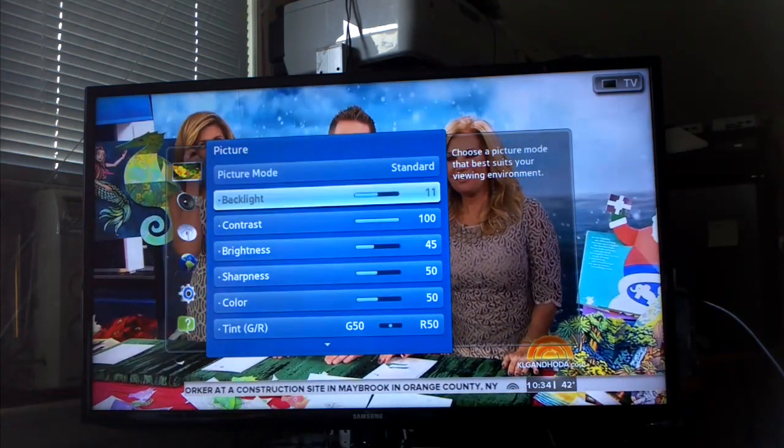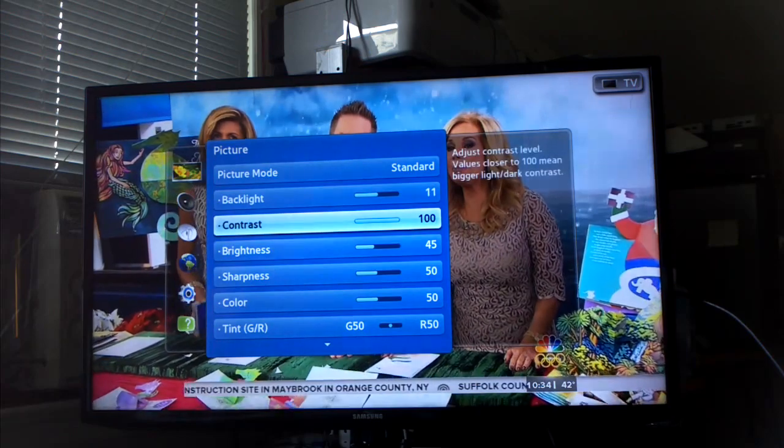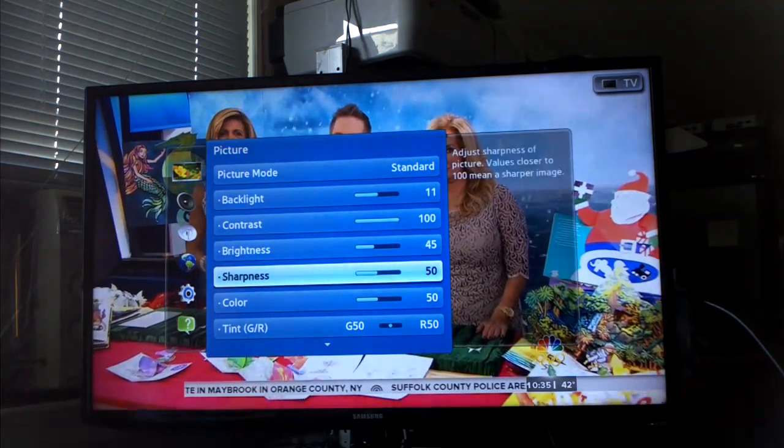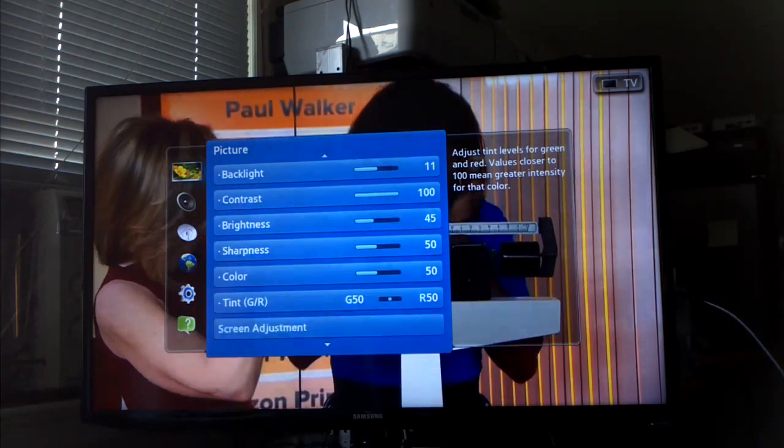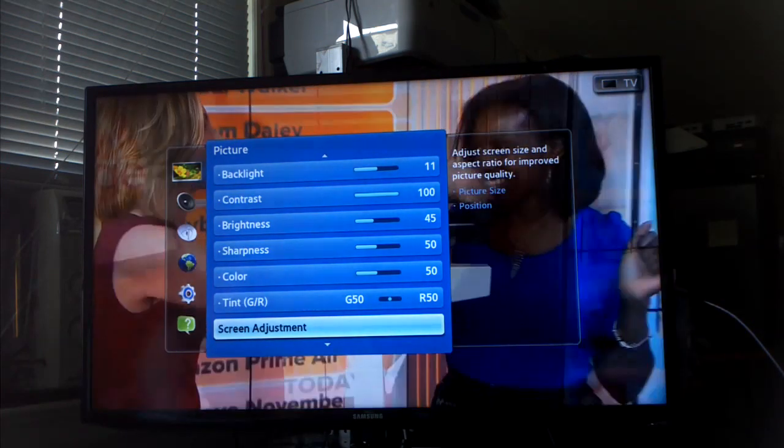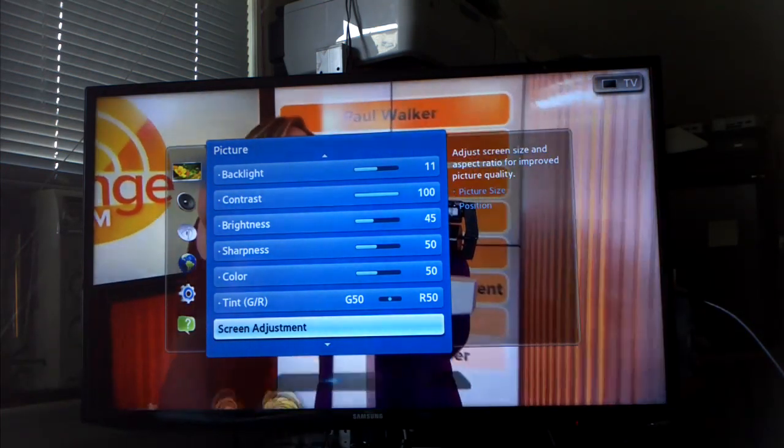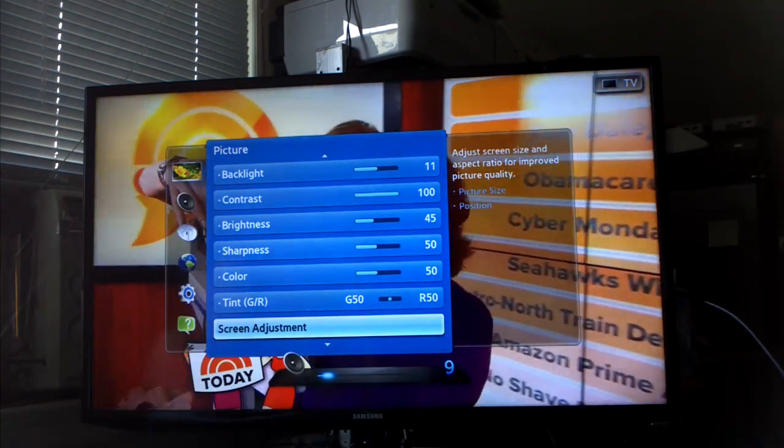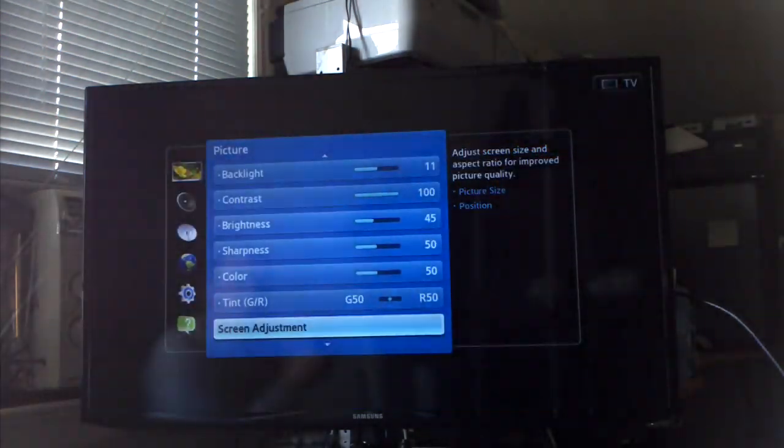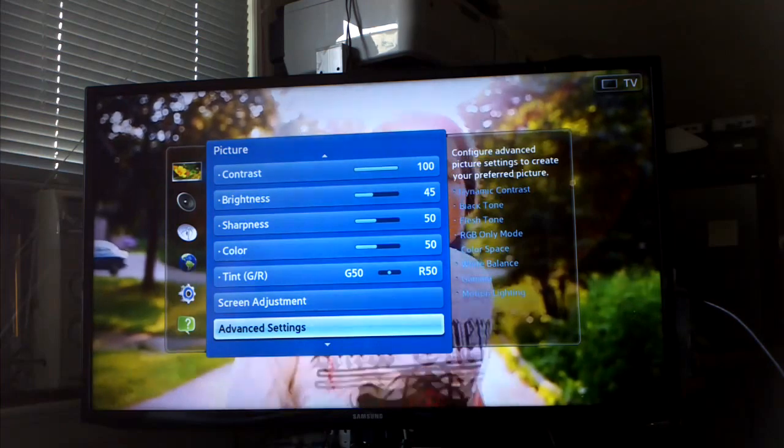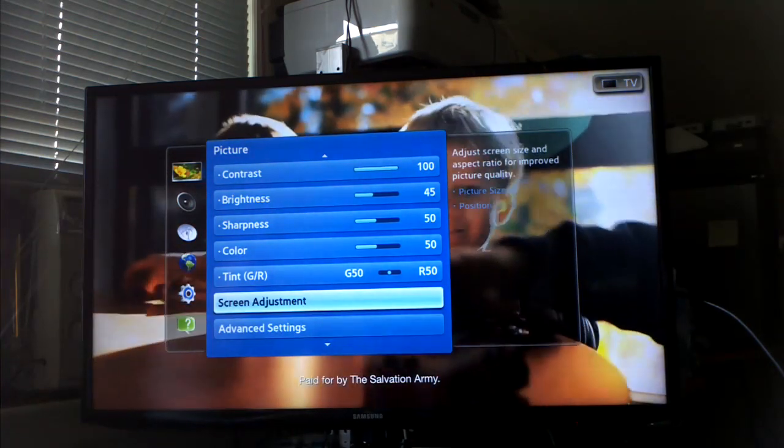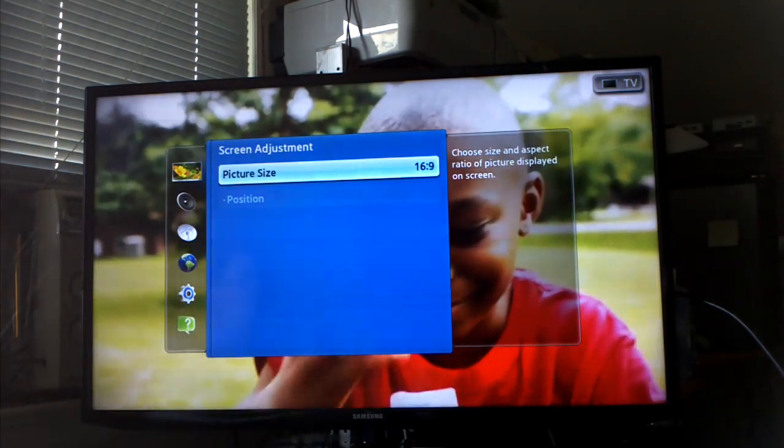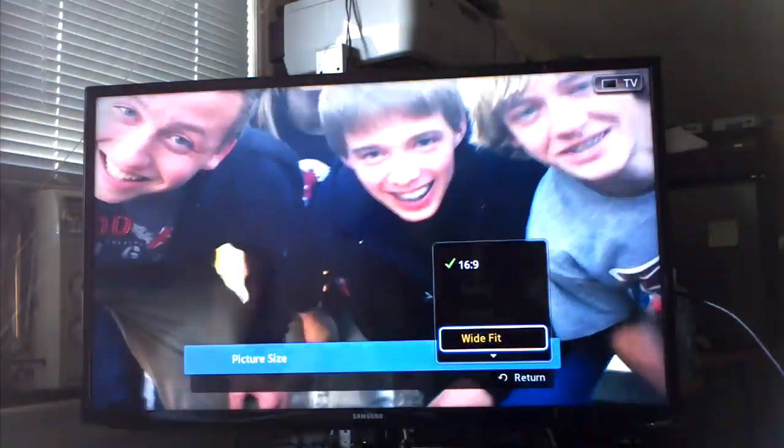I'll show you the menus, different sections for the menus. It does have a lot of settings that you could do adjustments with.